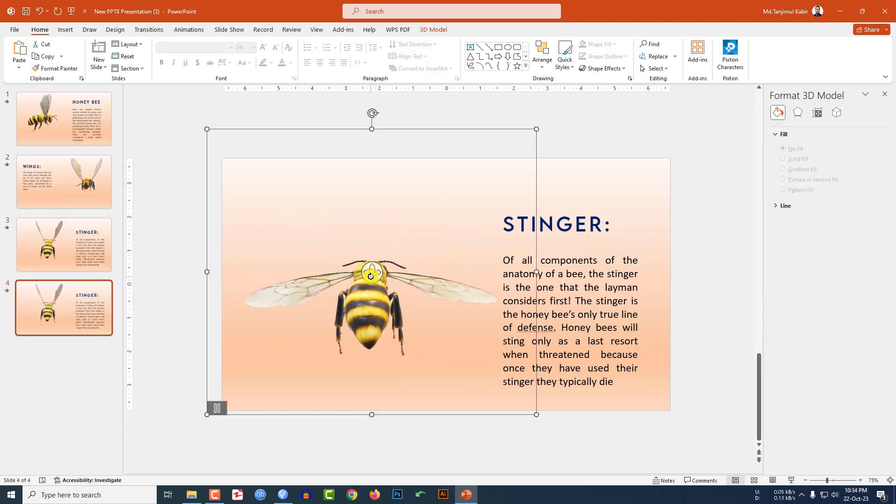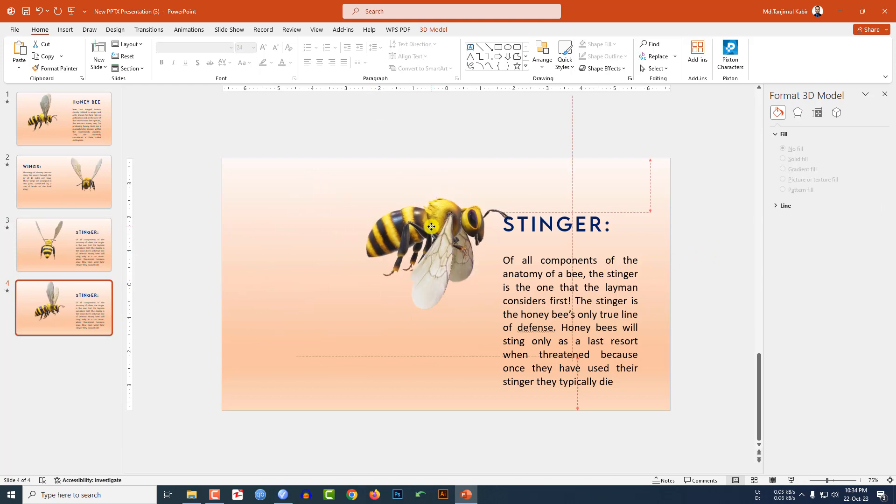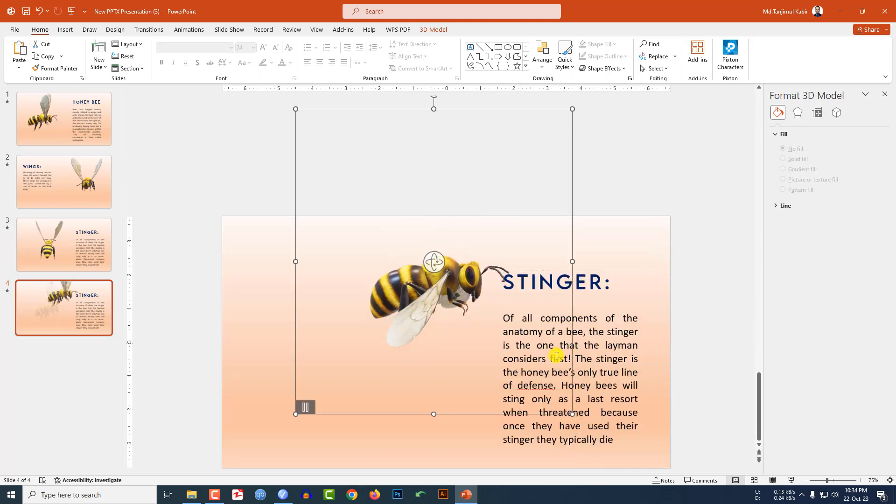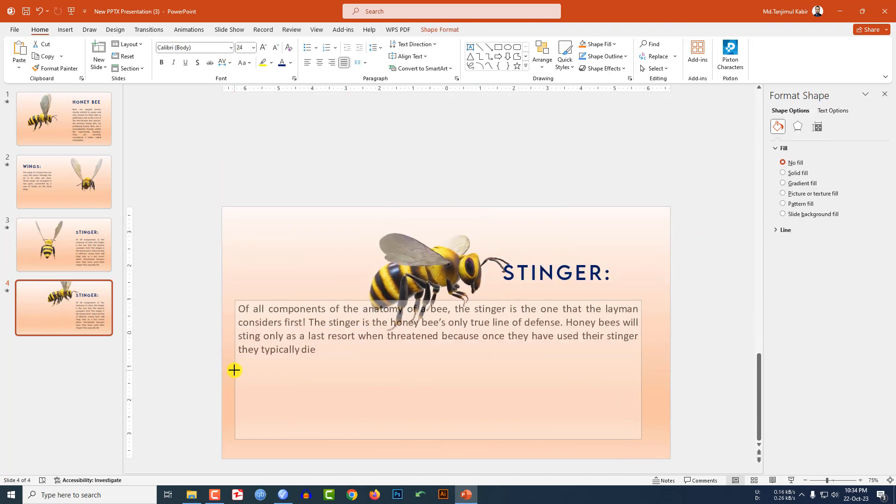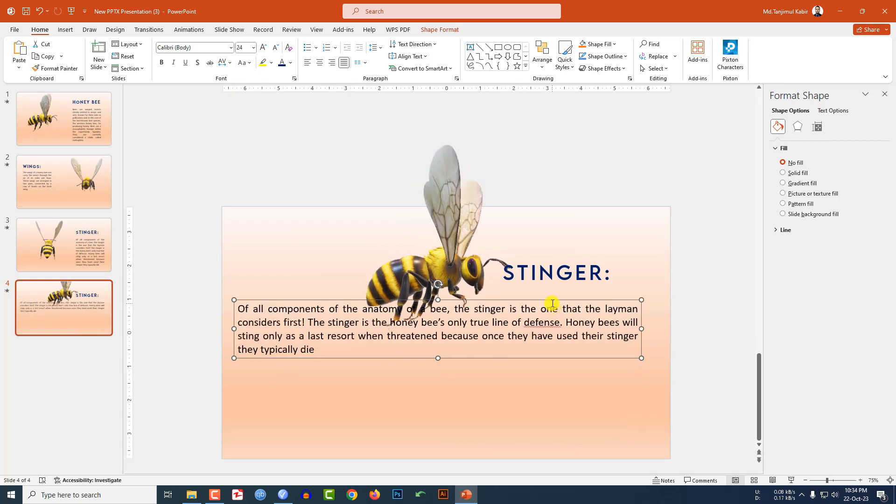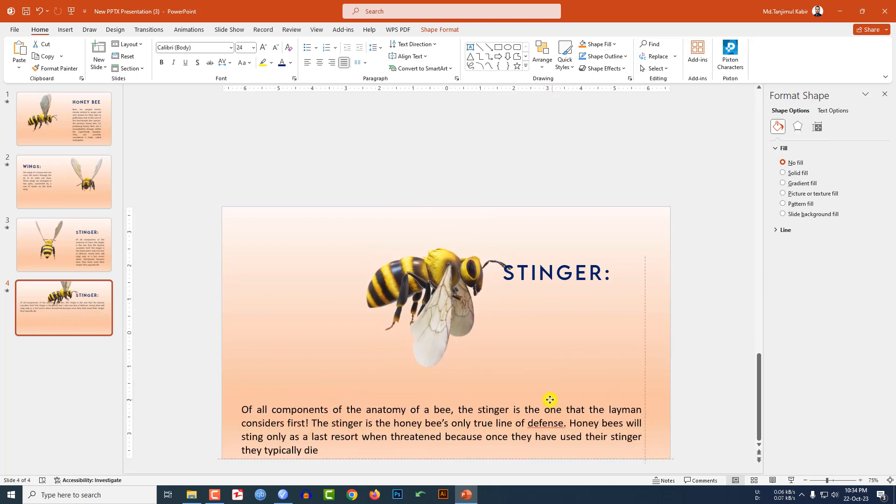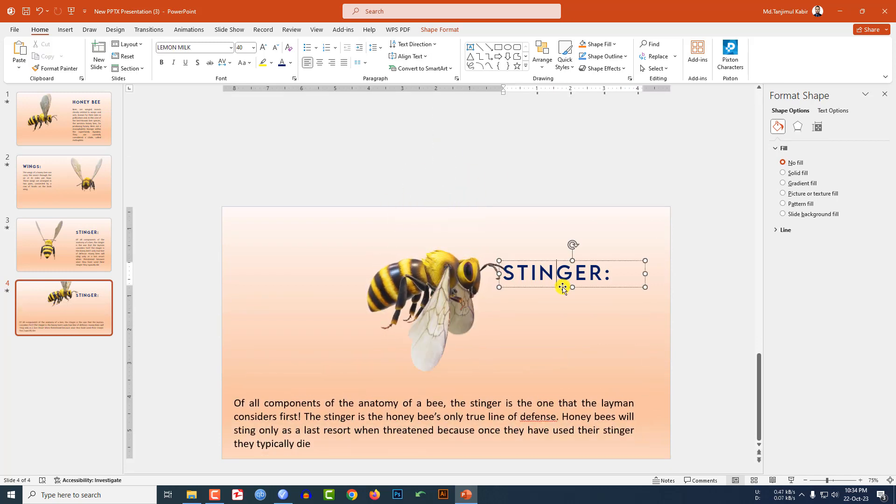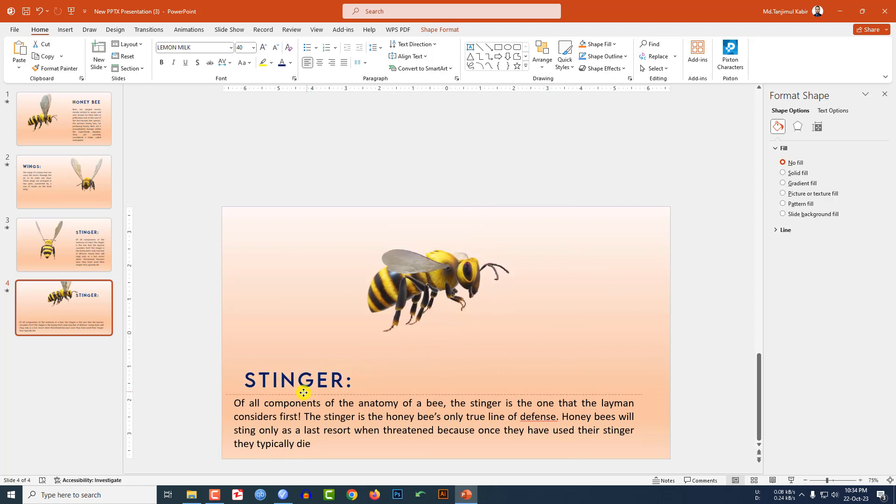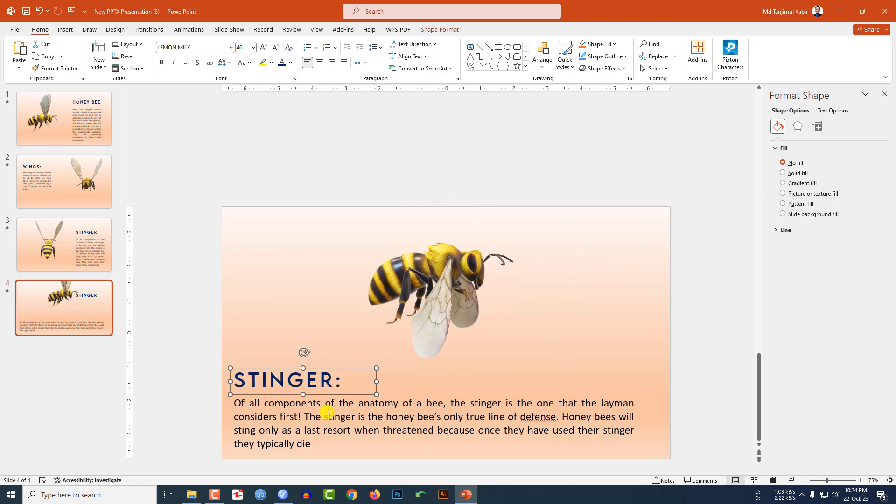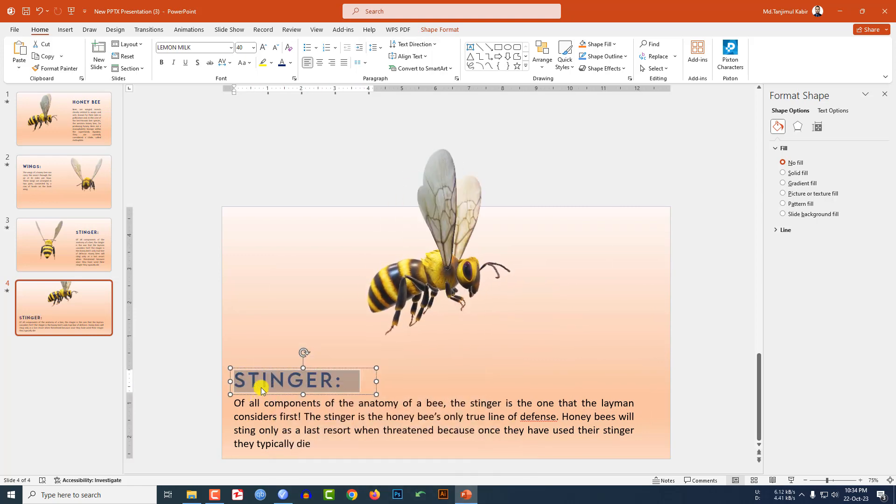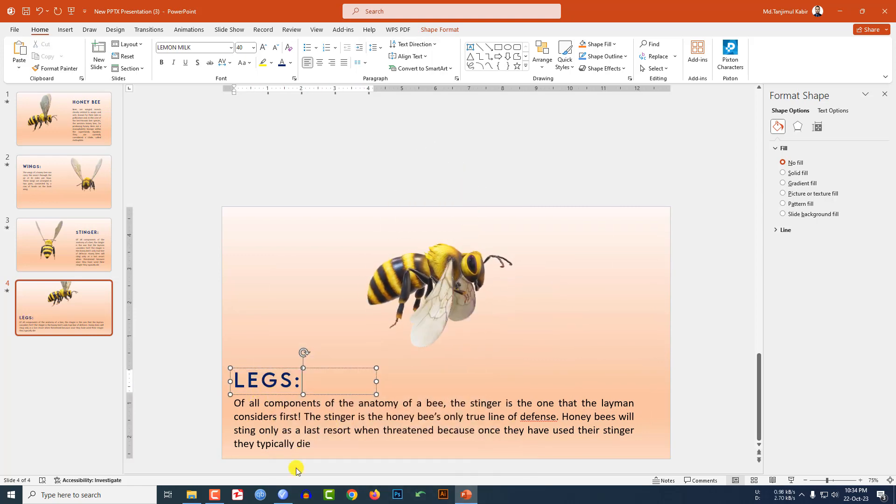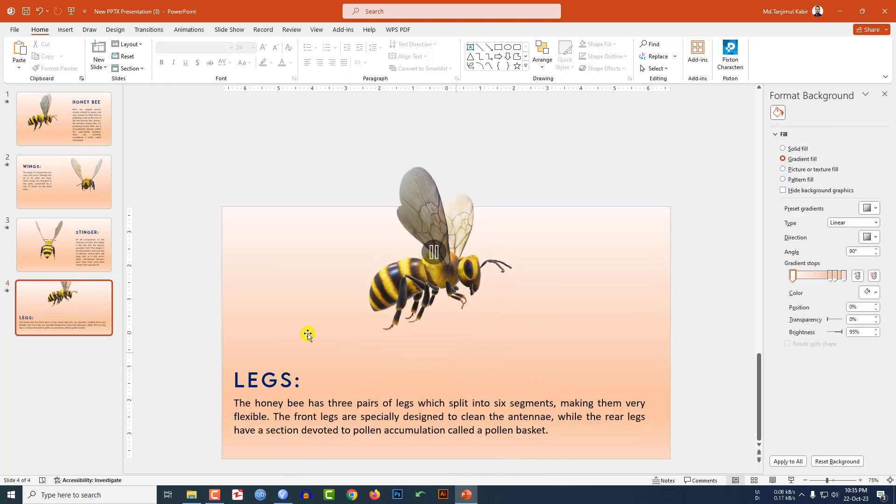Click on right button, make a duplicate slide. Select the bee, place it over here. Increase the text box size, place it under the bee. Select the title, place it over here and let me describe the legs and place the description over here.